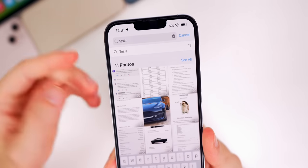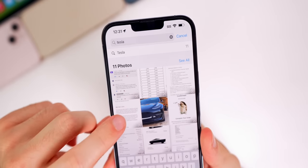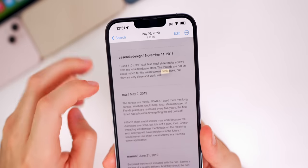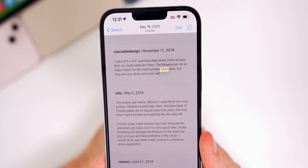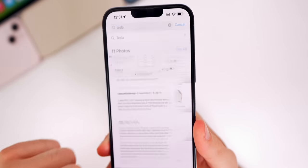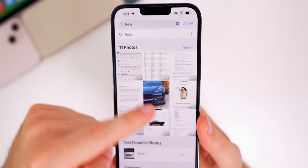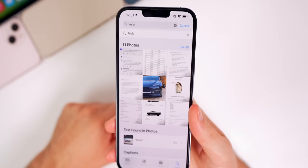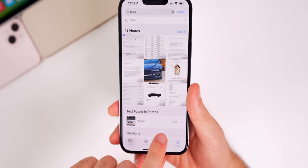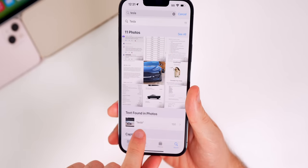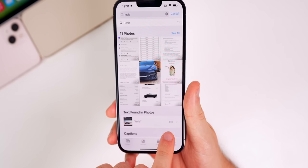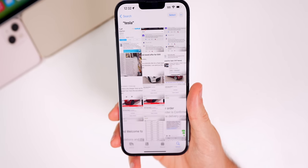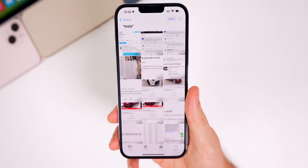In the Photos application you can now search for text. If you search for something like 'Tesla,' it highlights where that text appears in your photos by scanning through everything. It found text in 150 different photos in this example.